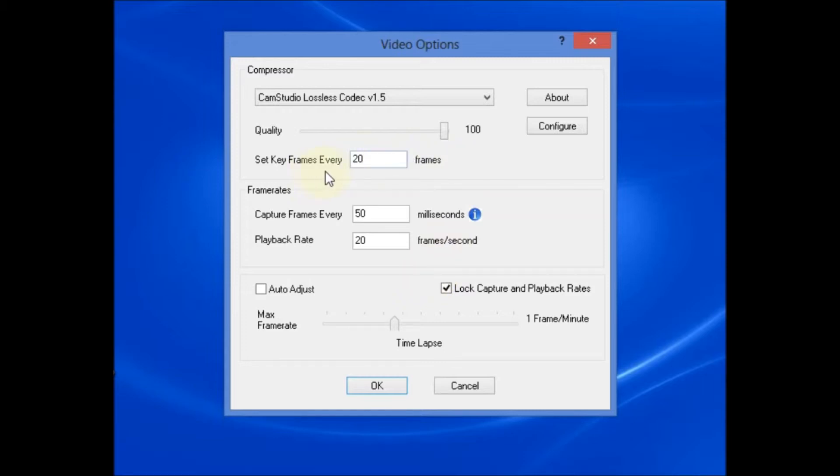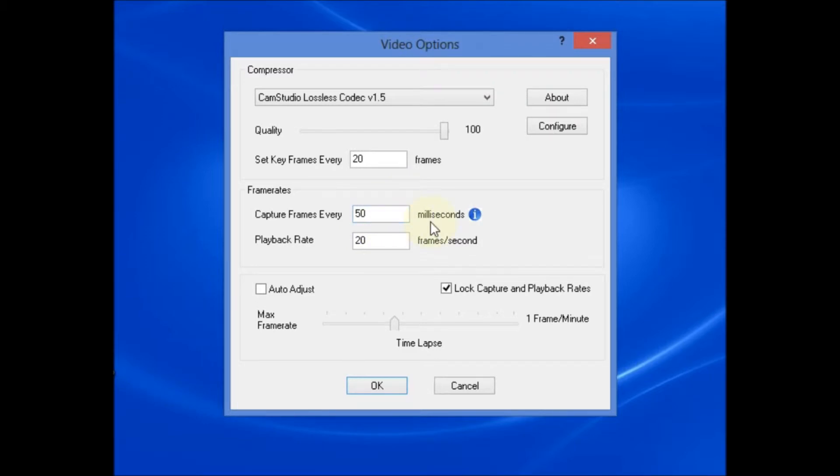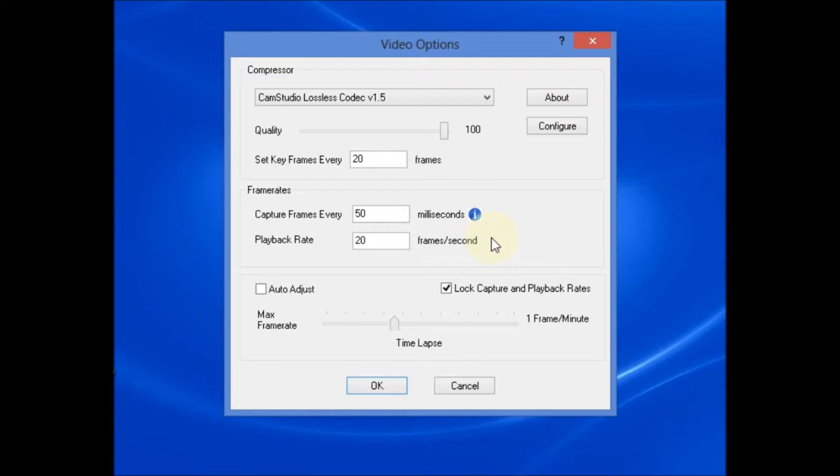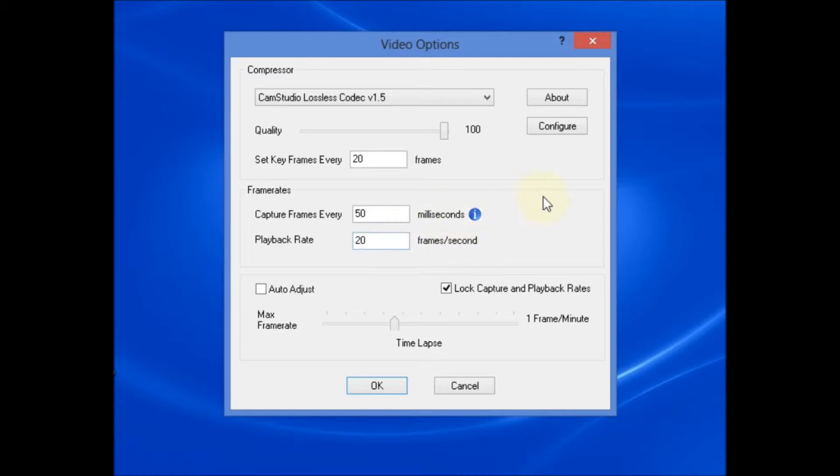Set the key frames every 20 frames. Set the capture frames every 50 milliseconds. And set the playback rate 20 frames per second. For optimal recording, I've heard from multiple sources that the capture frames value times the playback rate value should always amount to 1000.